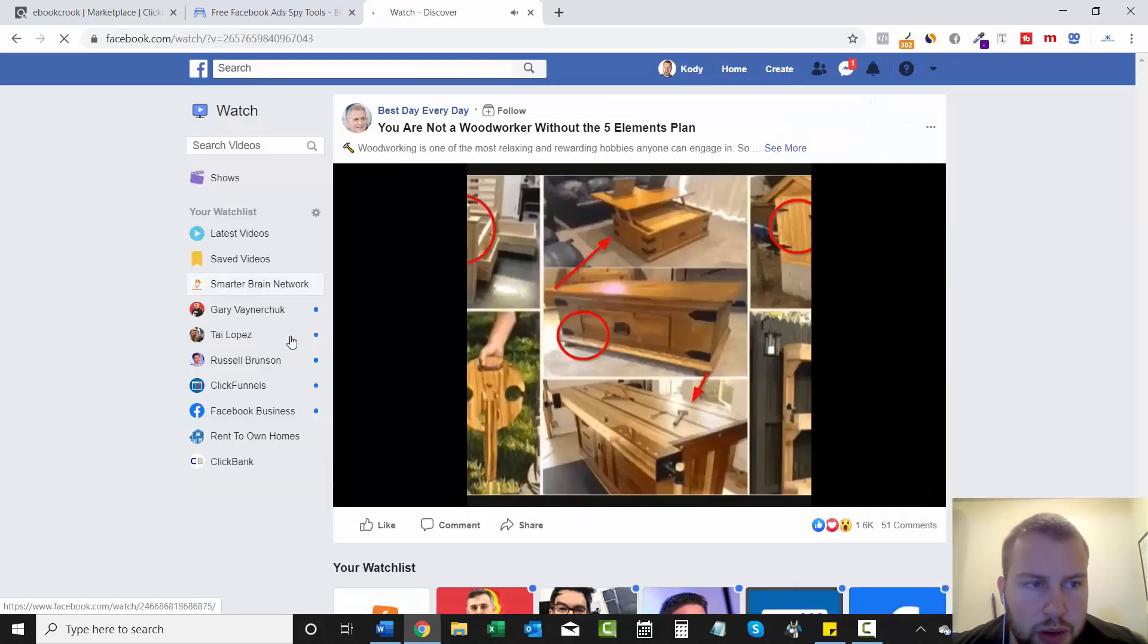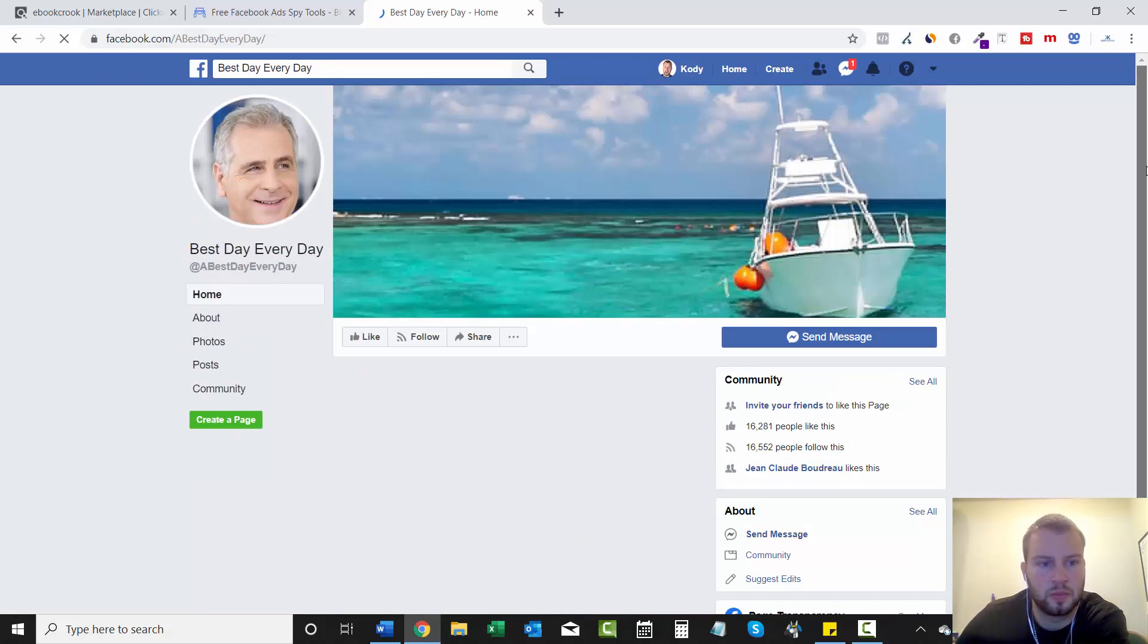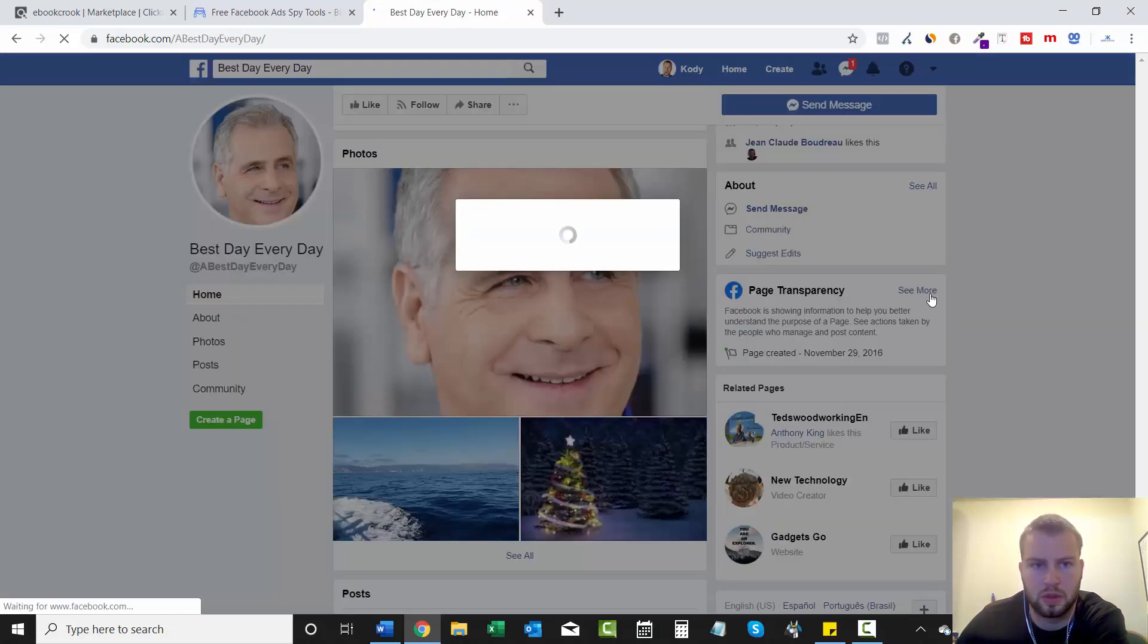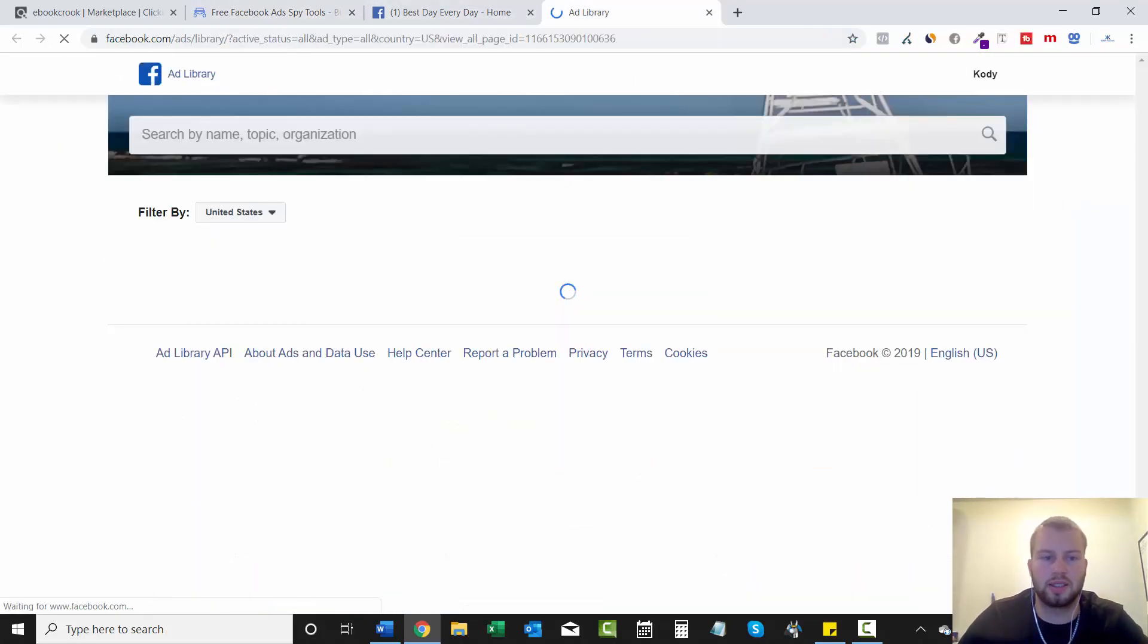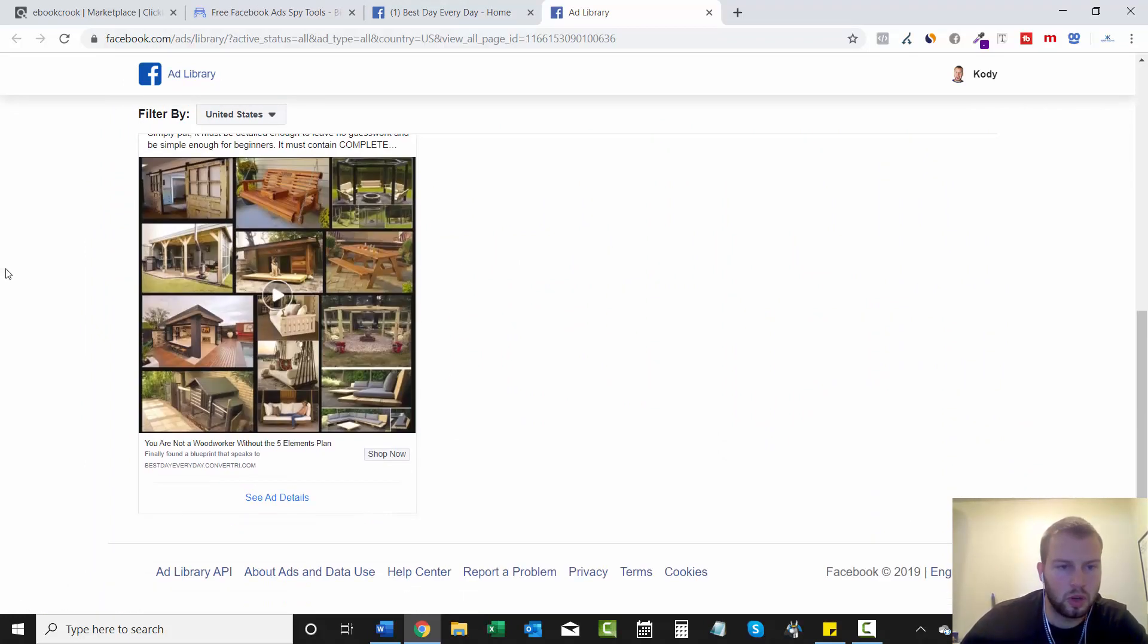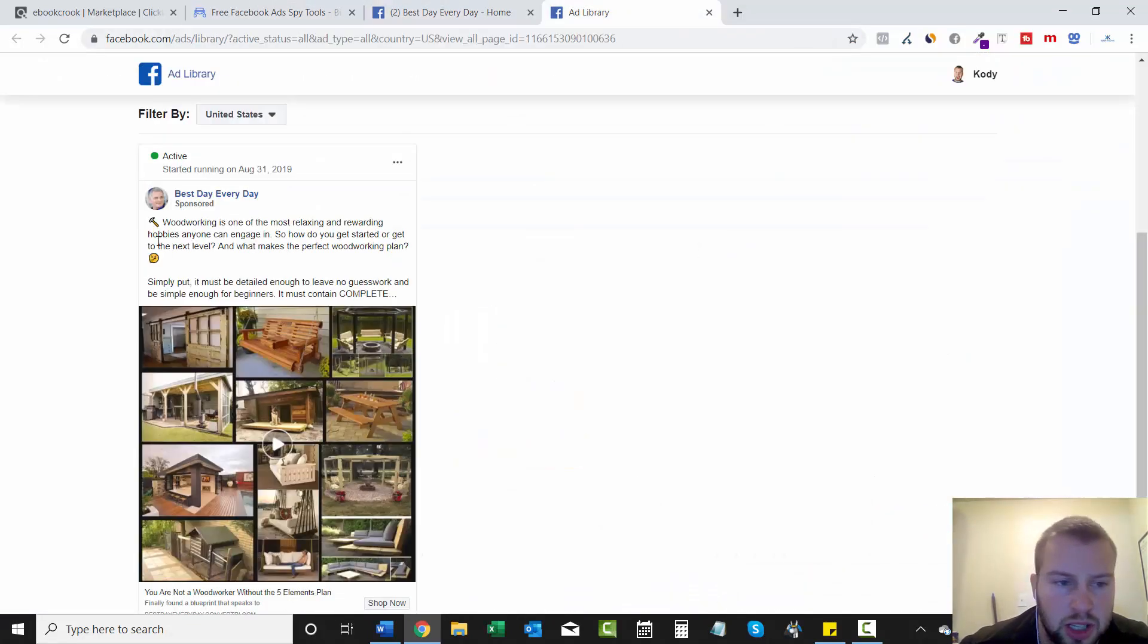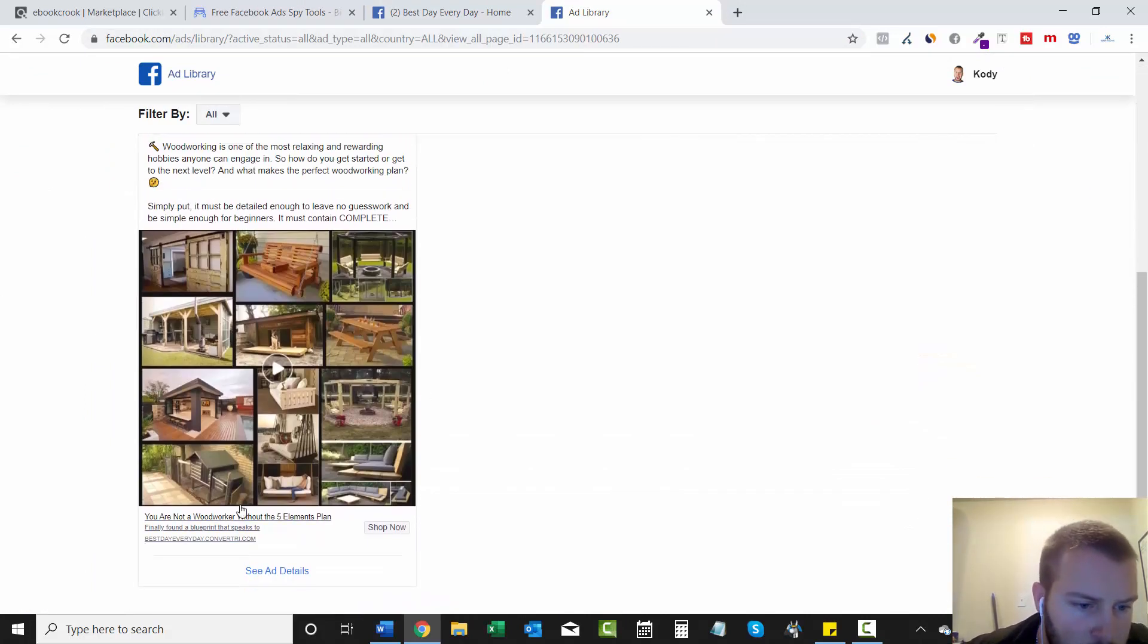Yep, video. I'm going to go to their page. Page is running ads. So let's see if there's any other types of woodworking ads that this page is running. Okay, so this is another ad for the woodworking, and it looks like it's different ad text too. Let's go all.